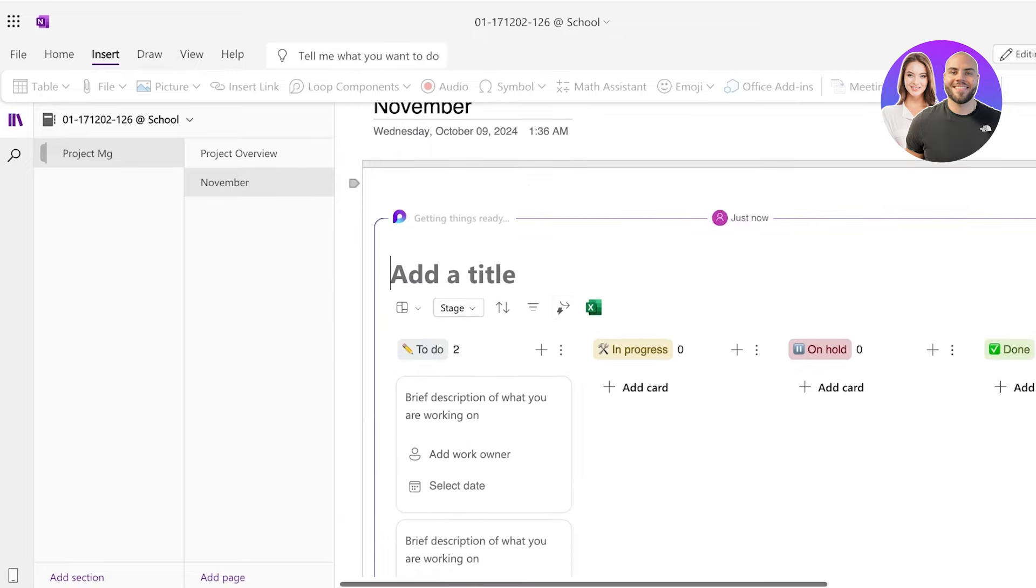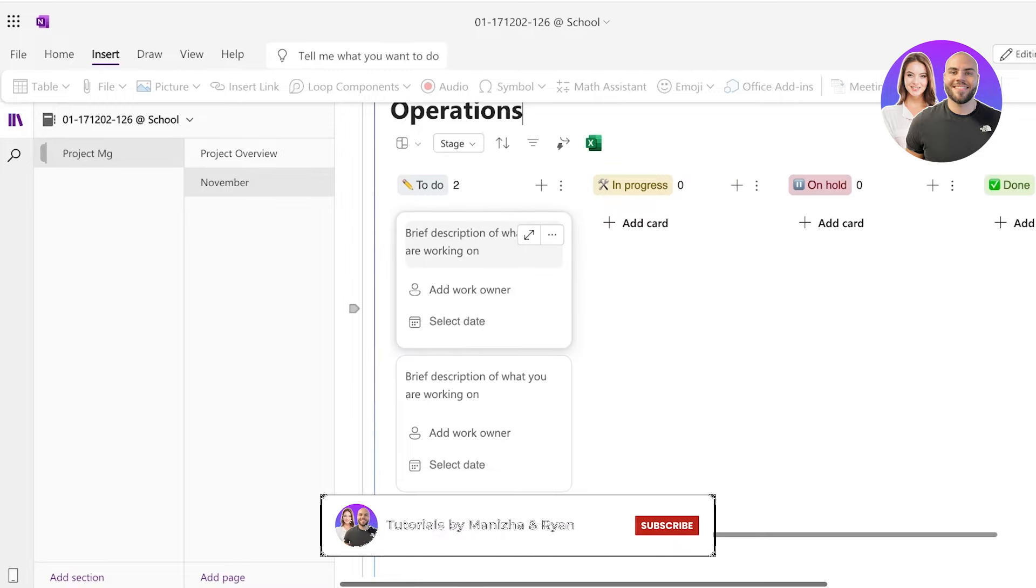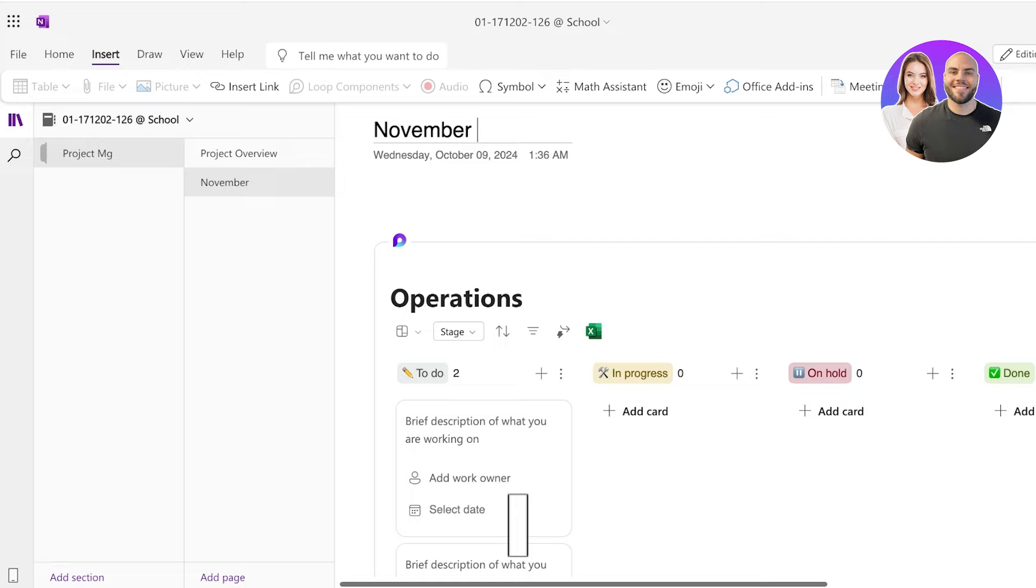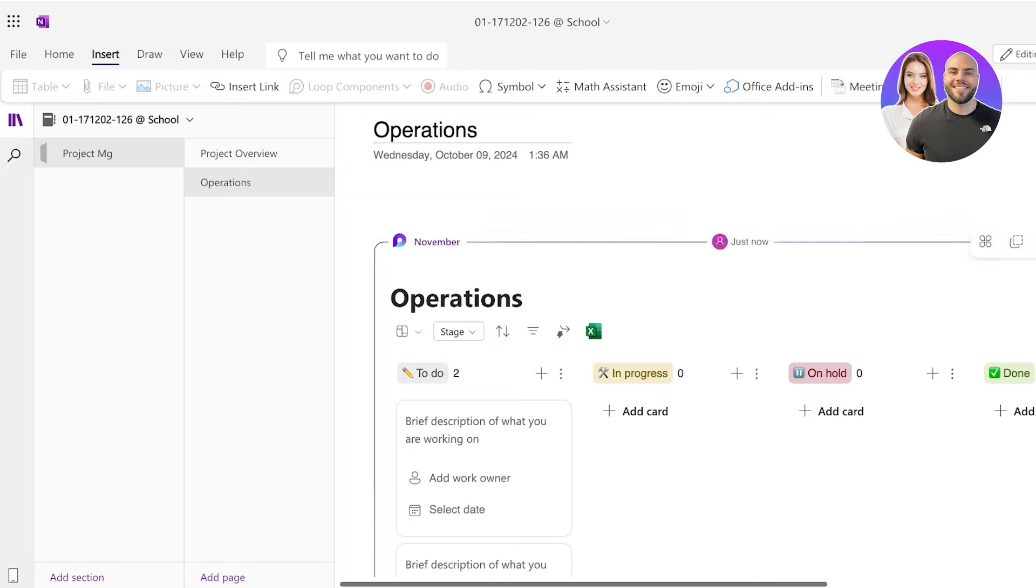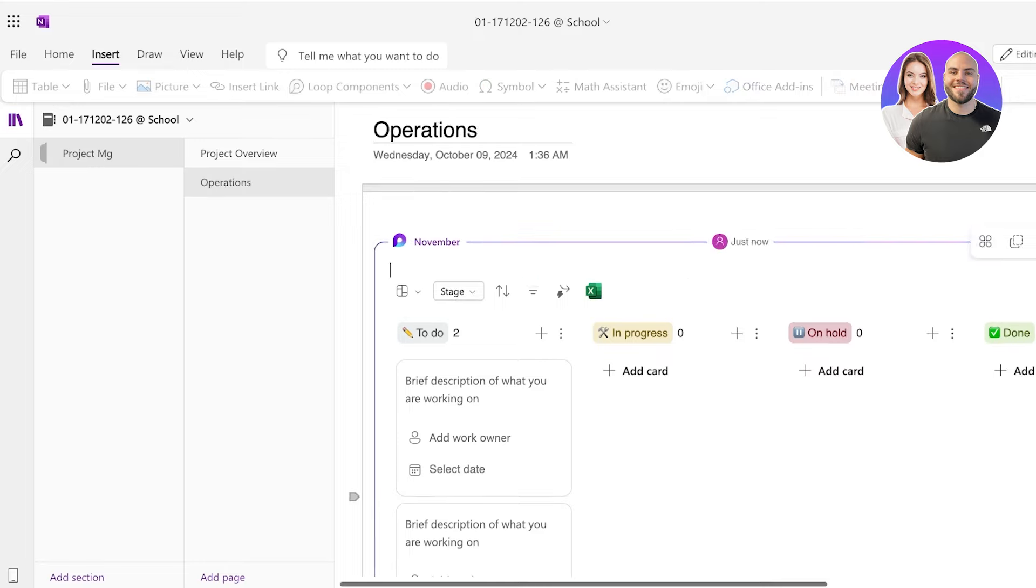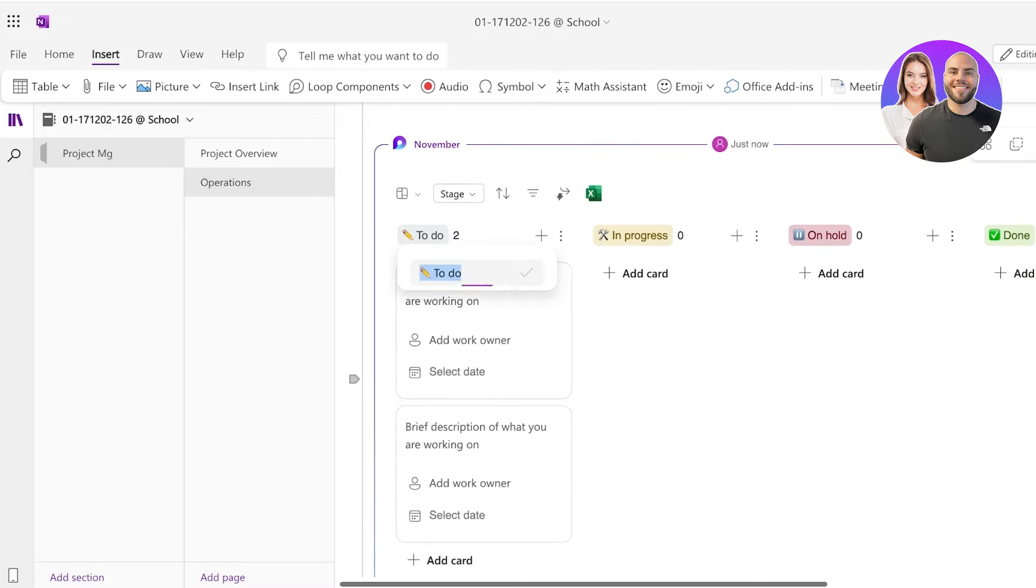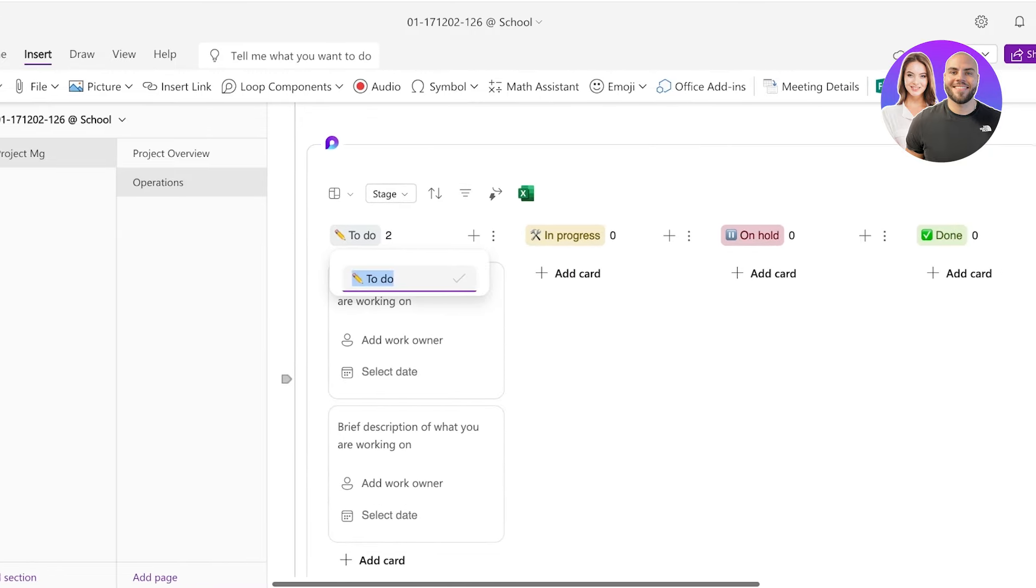And once you do that you're going to add the title. So for example, this is going to be my operations related board and I would add all of the operations related tasks here. And you can even segregate different pages. So I can build a November page for operations or I can build pages based upon only the categories.